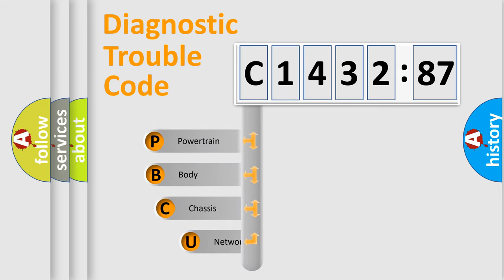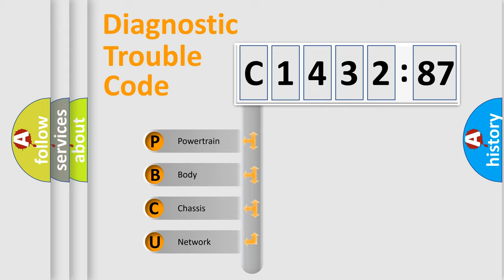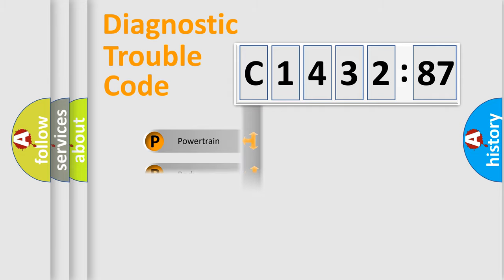First, let's look at the history of diagnostic fault code composition according to the OBD2 protocol, which is unified for all automakers since 2000. We divide the electric system of automobile into the four basic units.